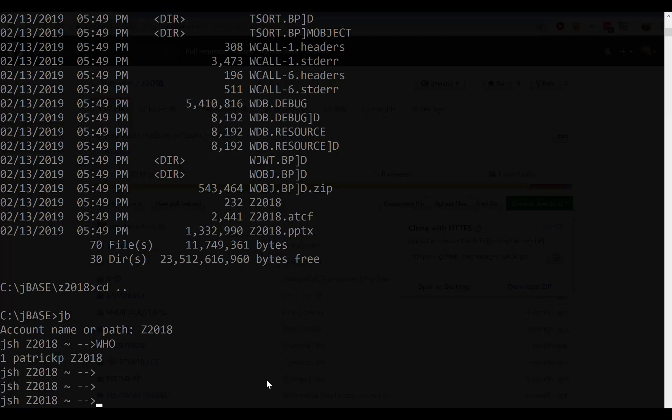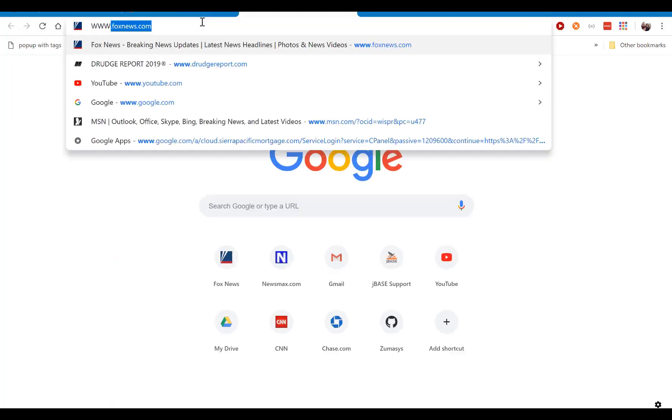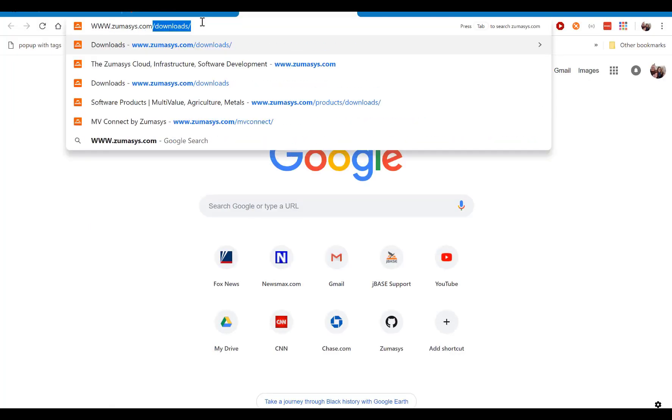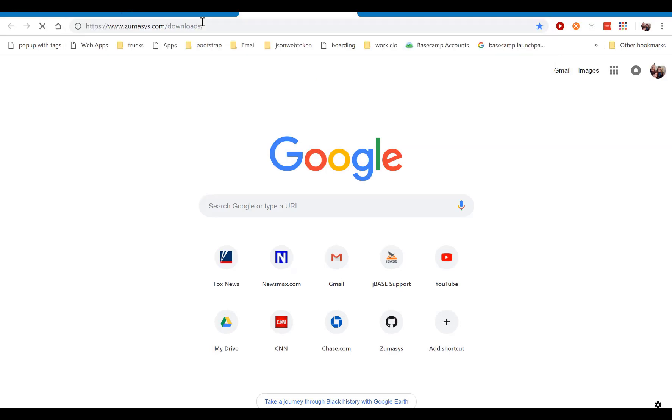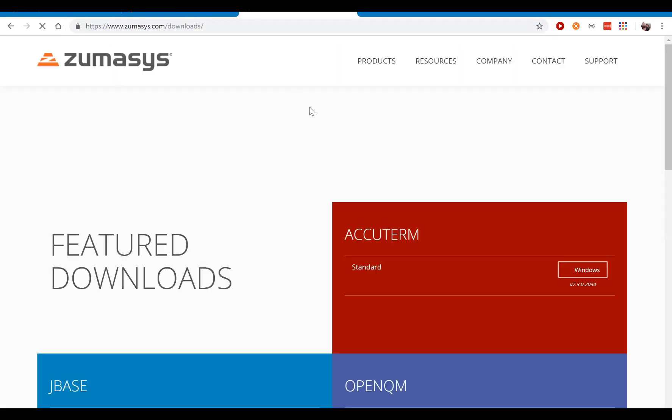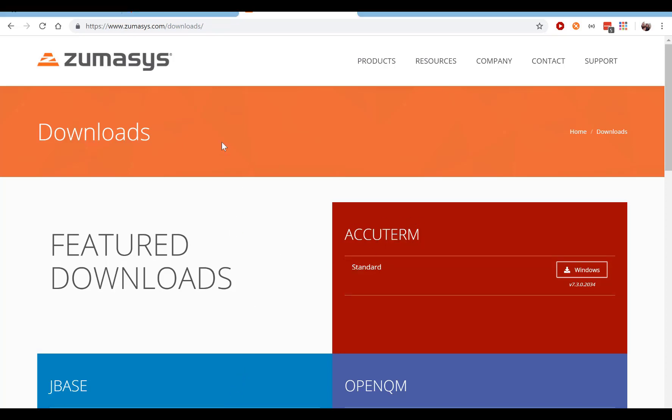What we're going to do now is we're going to set up AccuTerm. And if you don't have AccuTerm, you can just go to www.zumasys.com downloads. Go over here to AccuTerm, and here you can download the latest version of AccuTerm, which will work for, I believe, 30 to 60 days as an evaluation version, which is long enough for the demos and tests we're going to do here. So you download AccuTerm and install it, if you don't already have it. If you already have it, just go ahead and launch your AccuTerm.